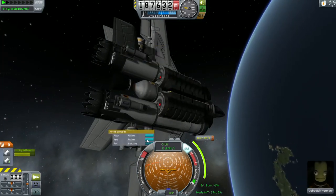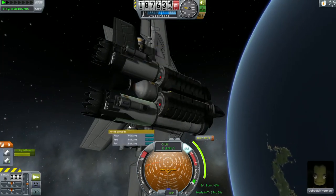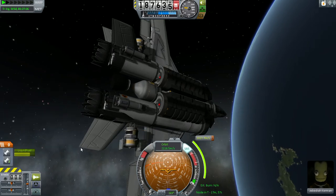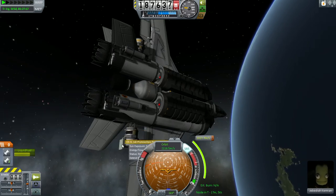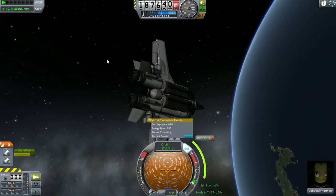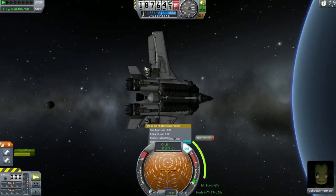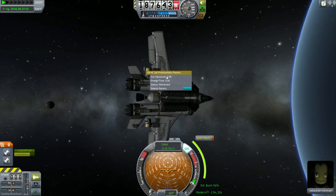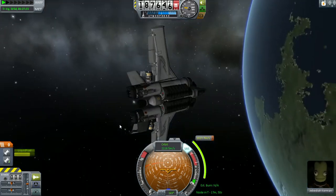So like I explained in the last video, I'm going to disable these and deploy these solar panels here. The electricity must flow after all.